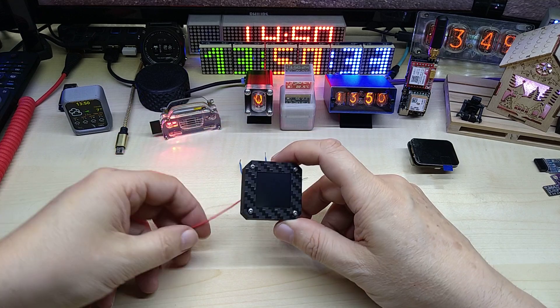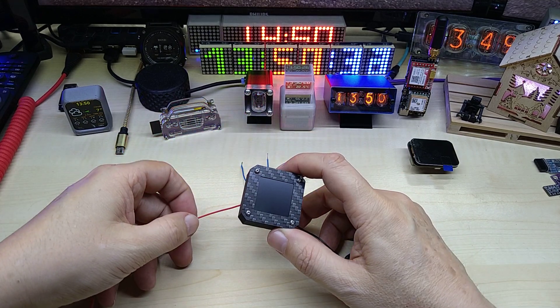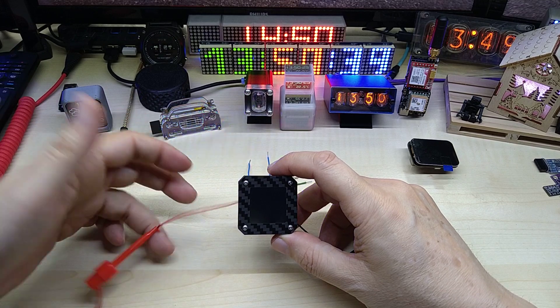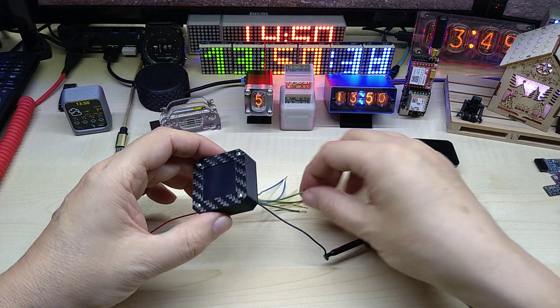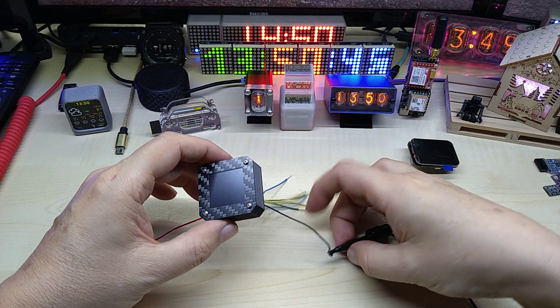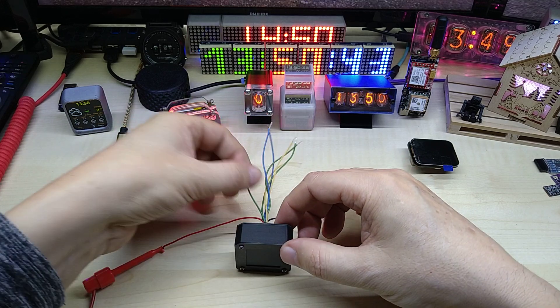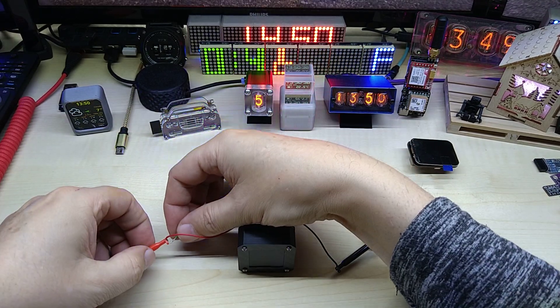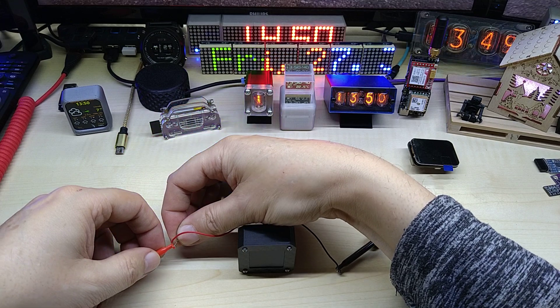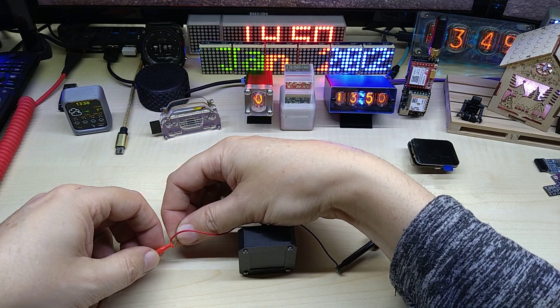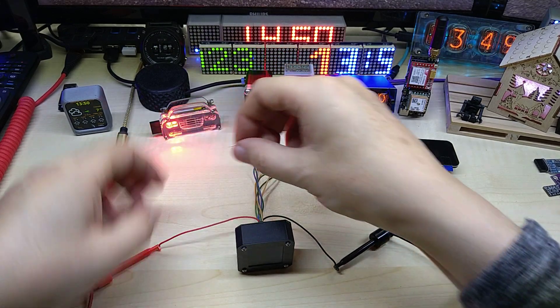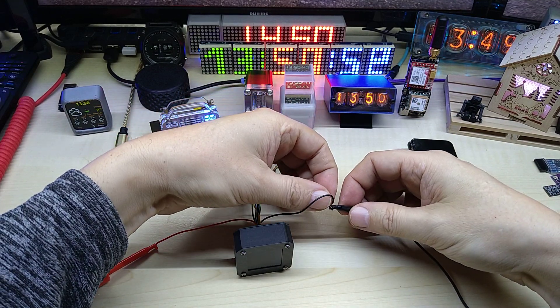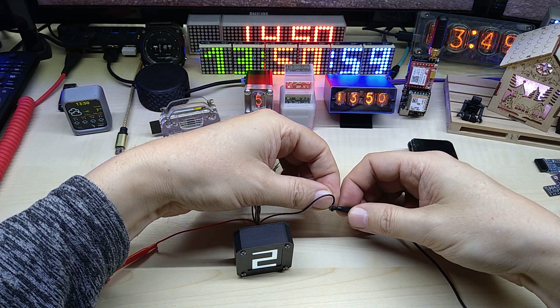It's running on 13.78 volts right now from my power supply and these connect to ground as you can see. But nothing happens if you accidentally connect it to the positive because it is input protected. Same wire here, it's working.